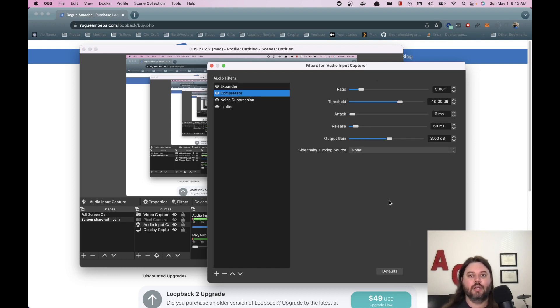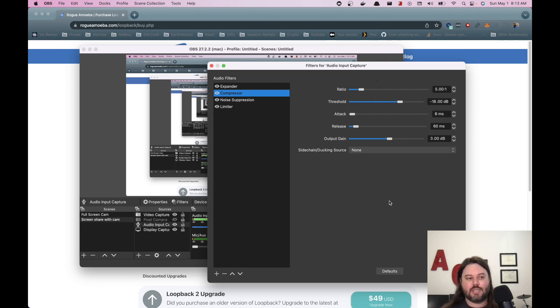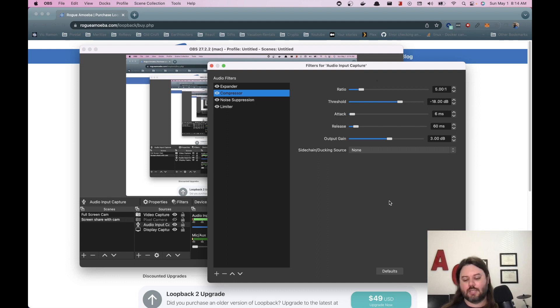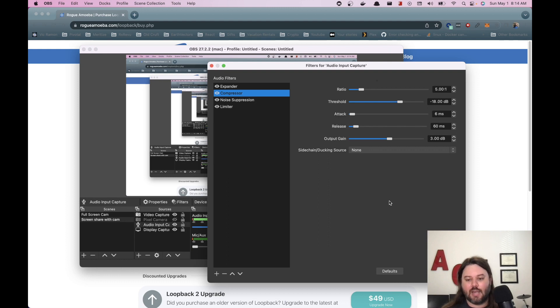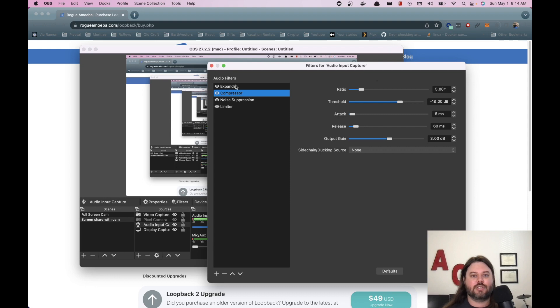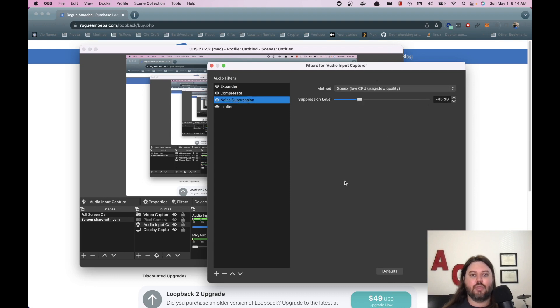The second one is going to be compressor. And so this also reduces loud sounding noises and makes them sound quieter. Usually these are things that you would hear in the background and would be static noises for any uncompressed audio. So add the compressor as your second filter.